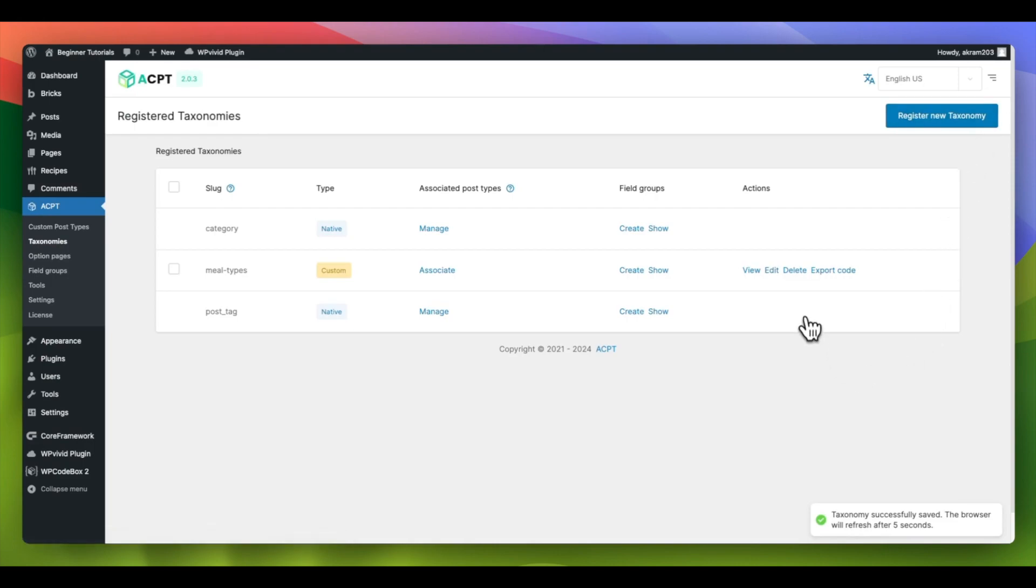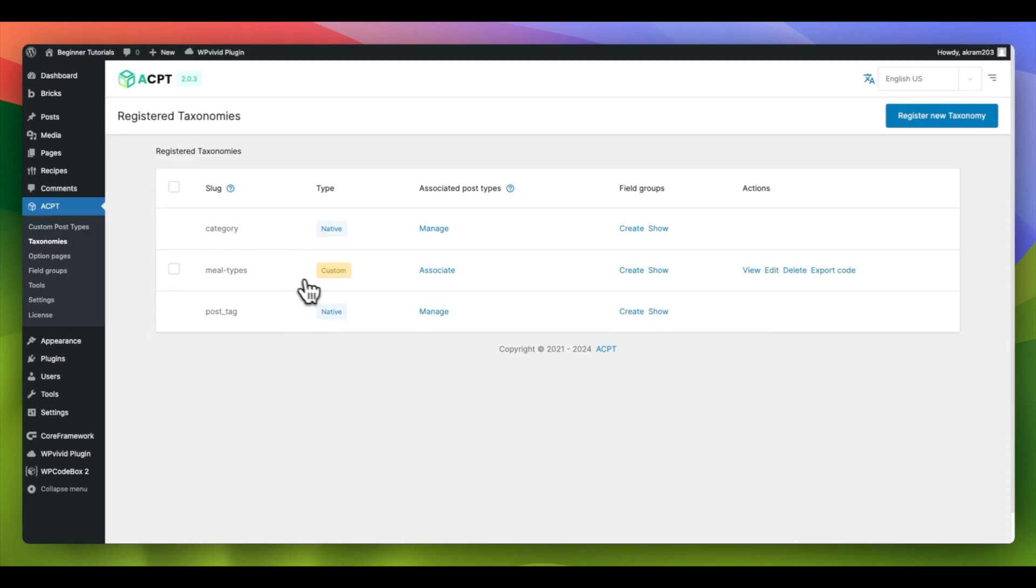After saving, you will notice that our newly created taxonomy is now displayed in the list as a custom type, indicating that it is a custom taxonomy.